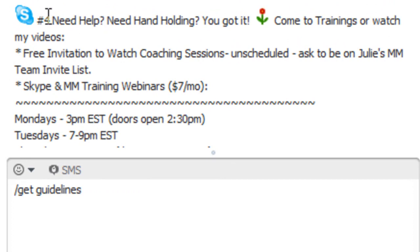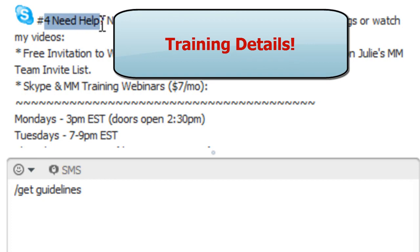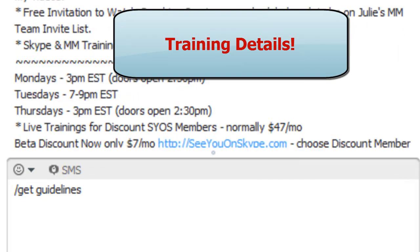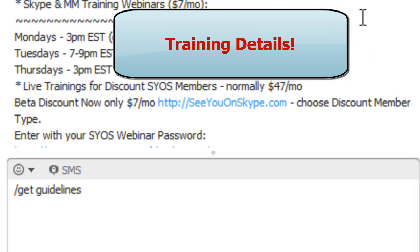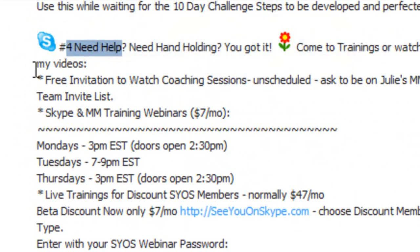But anyways, there's resources in here. If you need help, it talks about when the trainings are. You can talk about when your trainings are. Then your moderators can go in and get these and remind your members when trainings are.